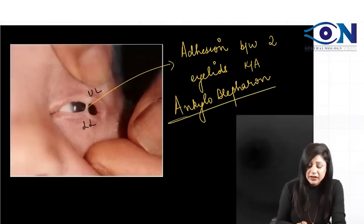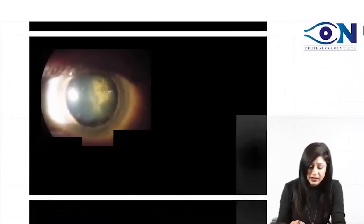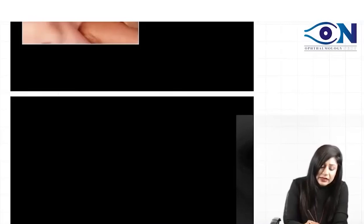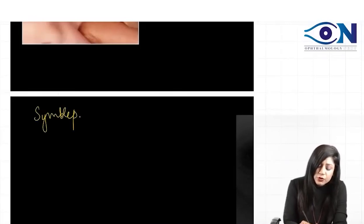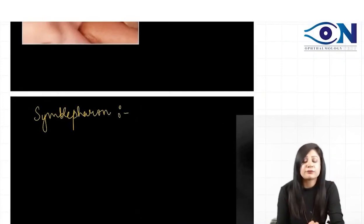When I talk about ankyloblepharon, there is one more thing you can confuse it with. Another condition is called symblepharon. What is the difference between ankyloblepharon and symblepharon?